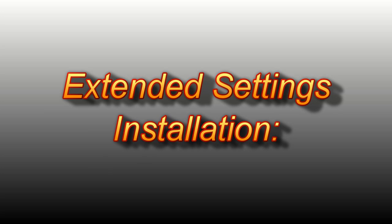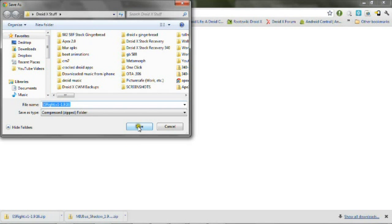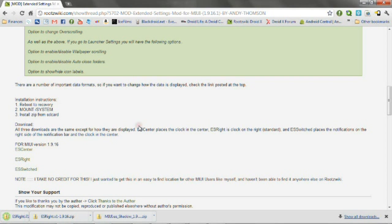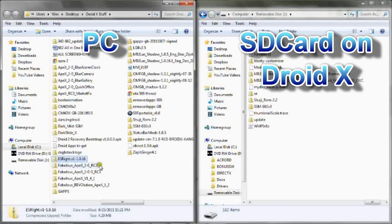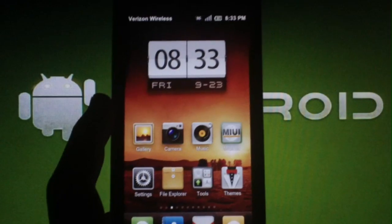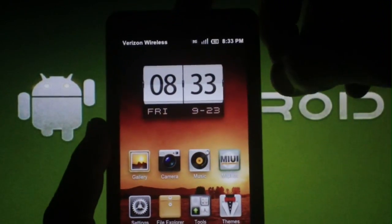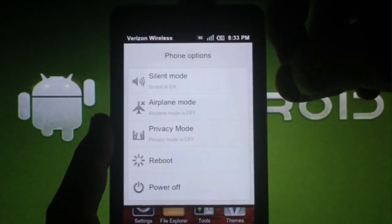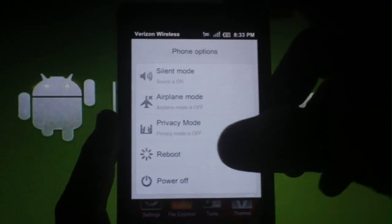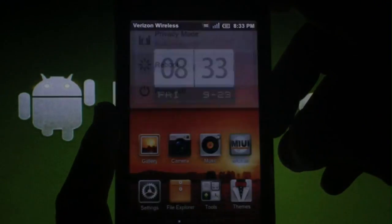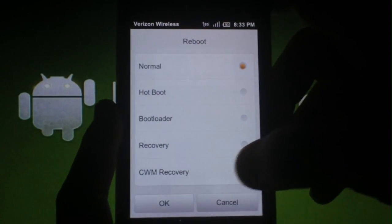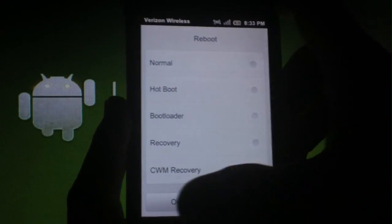To install the Extended Settings mod, download the zip file from the link in the description and place it on the root of your SD card. Unplug your phone from the computer. Hold down the power button and select Reboot, then Clockwork Mod Recovery, then select OK.